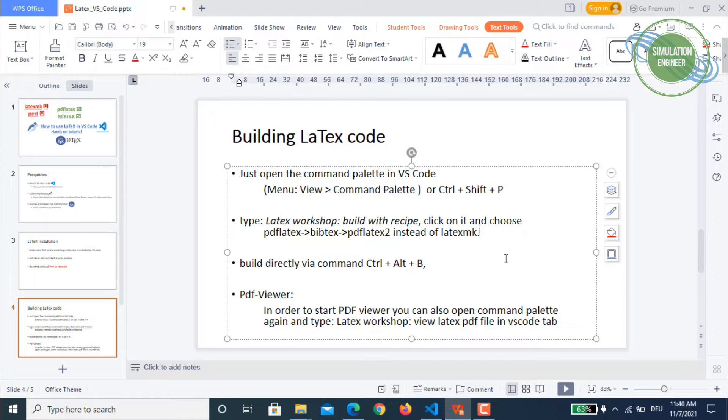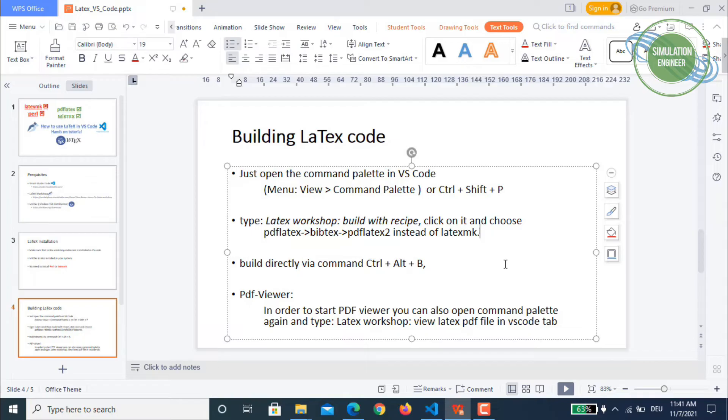Otherwise you will always be getting the same error saying that the Perl libraries or language is not installed, so latexmk is not able to compile your TeX file. It's always giving you this script engine error, but you normally don't need that and there will be another easy shortcut which I will show you later on.